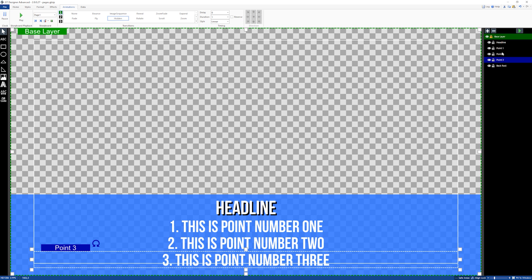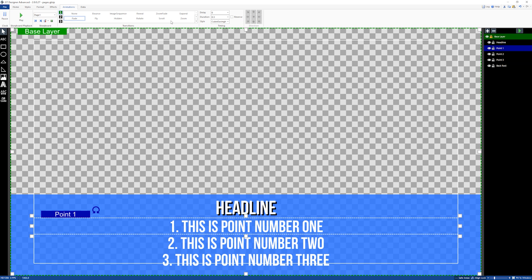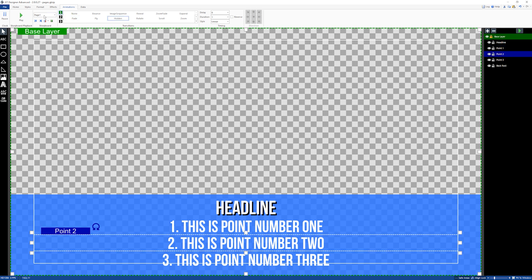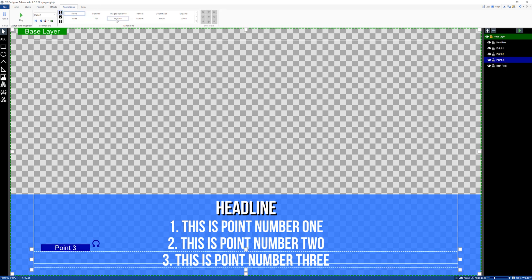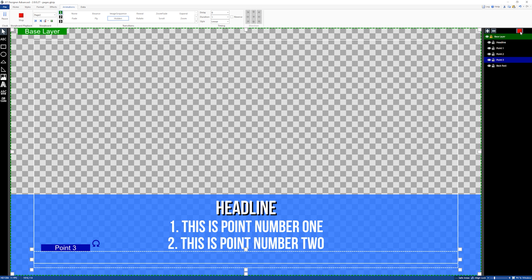Now we need to work out the behaviour for page two. For point one, we want it to remain there so we're not going to set page two settings on it. However, if you wanted point one to disappear on page two, you could go to page two and select hidden. Let's go to point two — we already set it to hidden on page one, so now on page two we want it to display, so let's fade it in. Then for point three we need to make sure it's hidden on page two because we don't want it to display yet. So on page two: point one is there, point two fades up, and point three is hidden.